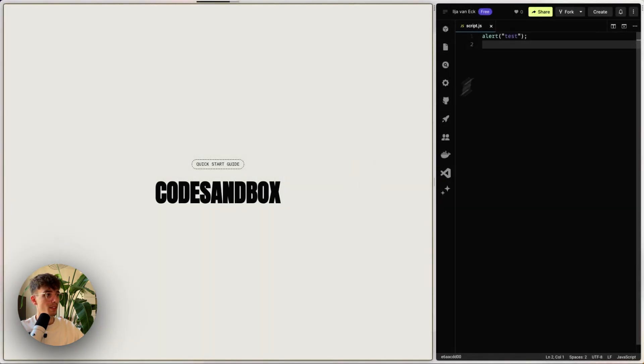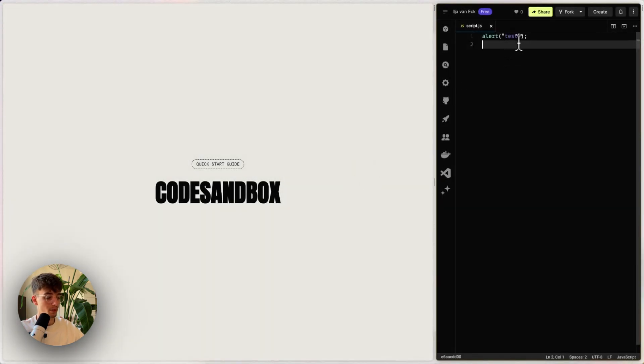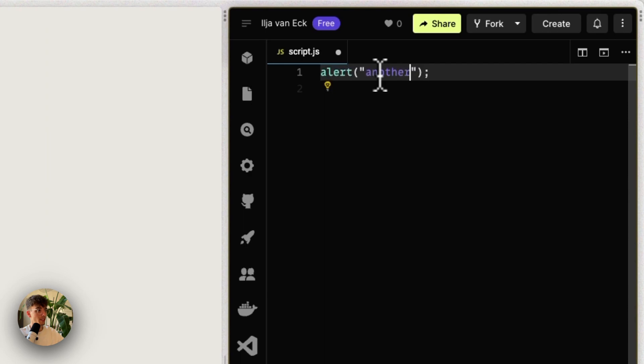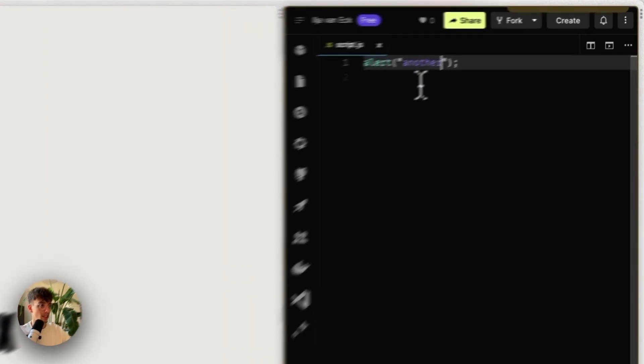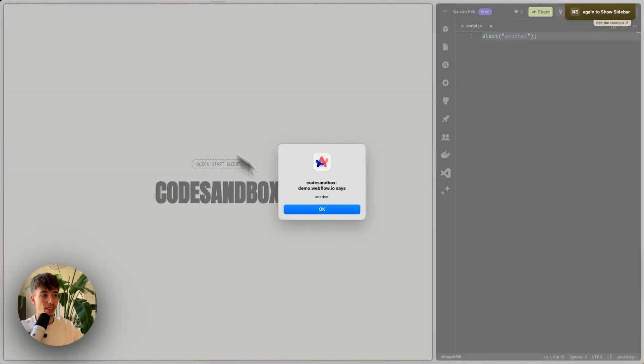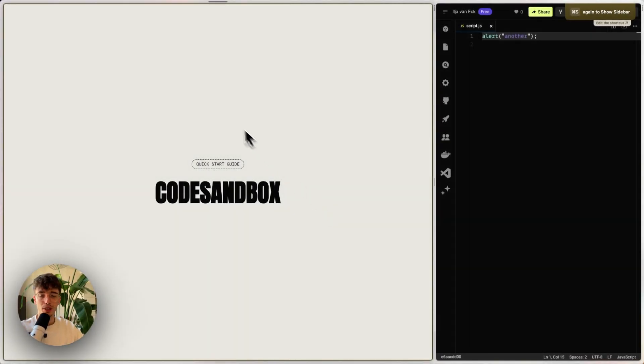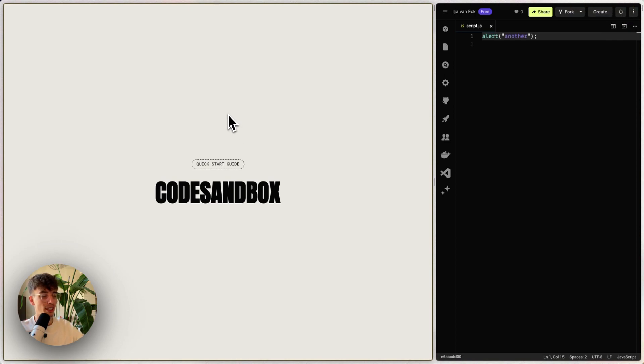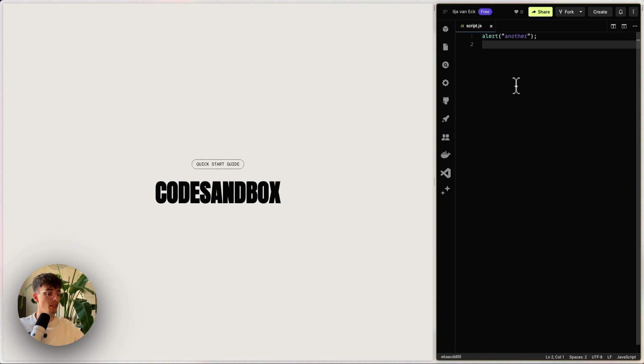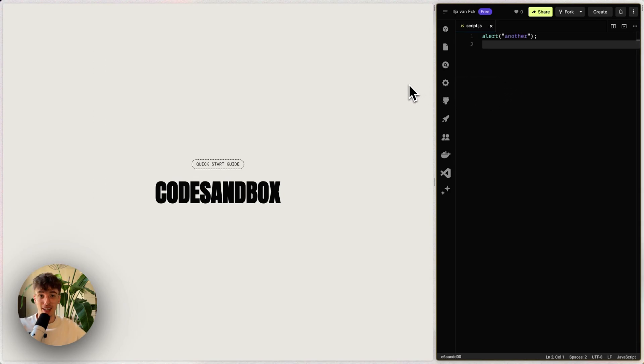Now whenever I write new code, another alert, and I save and refresh on the left, we see that the message changed. So you don't have to go through the process of publishing your Webflow project for every little change and having to wait for that. It's just two keyboard shortcuts, and it's very quick to see changes. That's basically it and how it works.